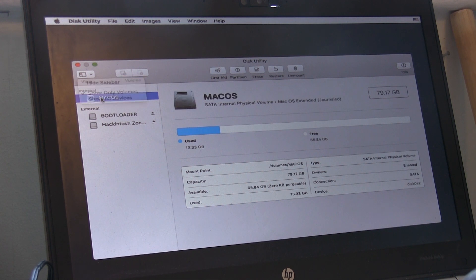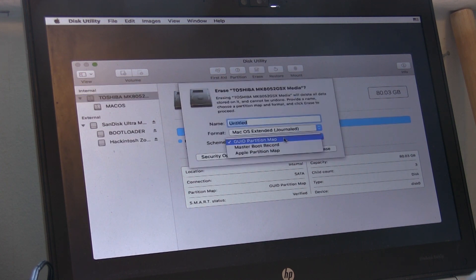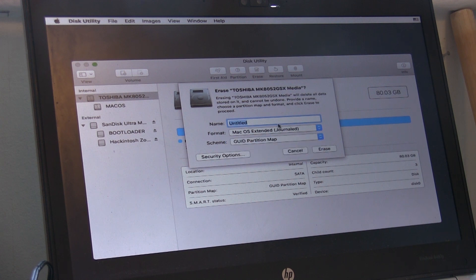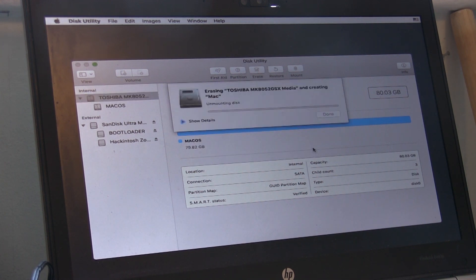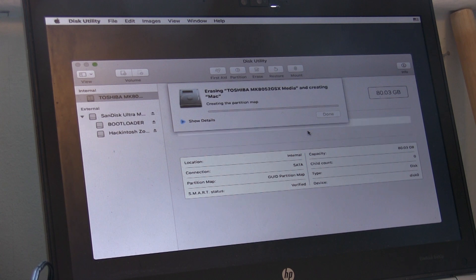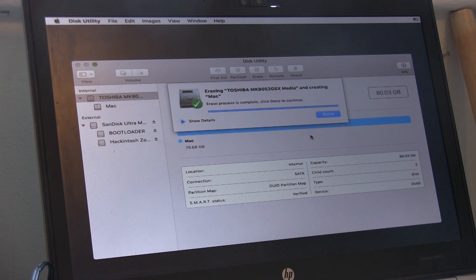Once Disk Utility is loaded, on the View drop down menu select Show All Devices, then select your hard drive. Next press Erase, give your hard drive a name, and then in the Scheme select GUID partition map. Click Erase and then your hard drive will be erased.